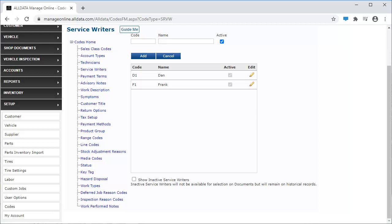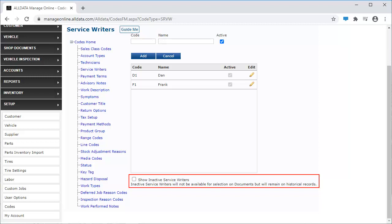If a technician also writes Service, include them on this list. The active and inactive logic described in technicians is the same for Service Writers.